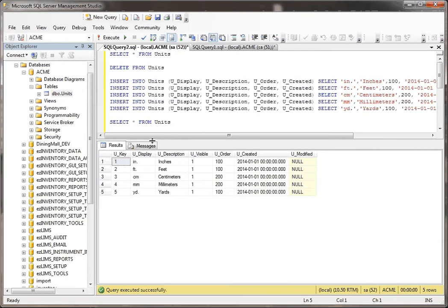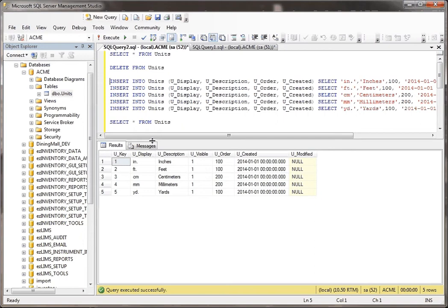Generally, you would only do something like this if you have a database that you're testing stuff in, it's not live, you want to blow stuff away, start back at zero, or if you're developing a startup script to put sample data into a system, that kind of thing.